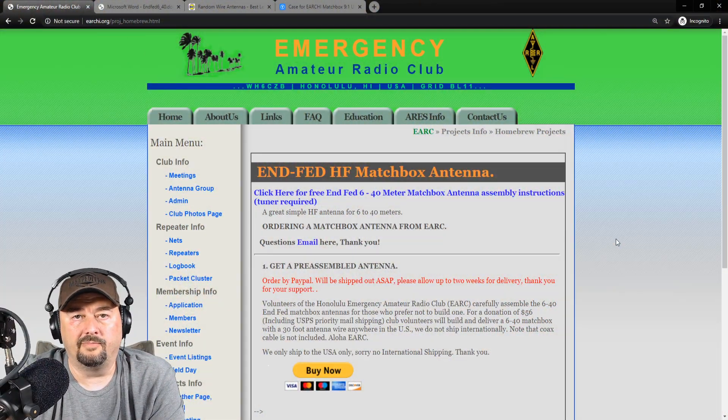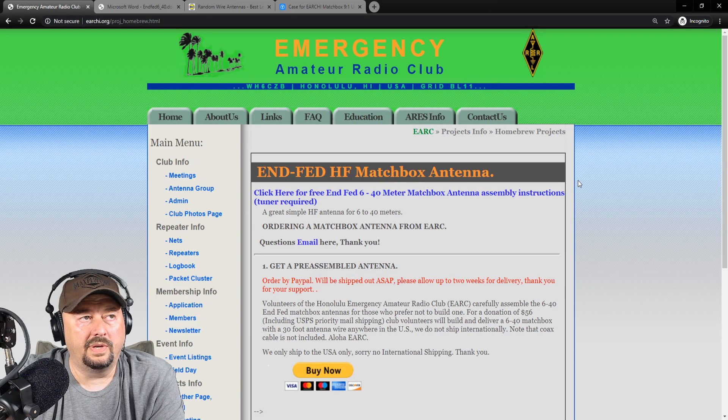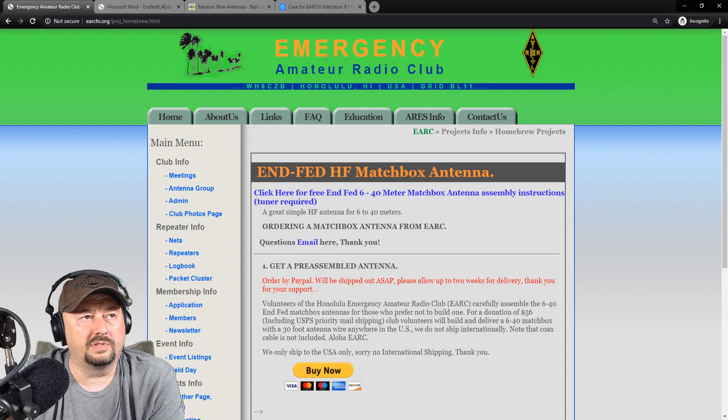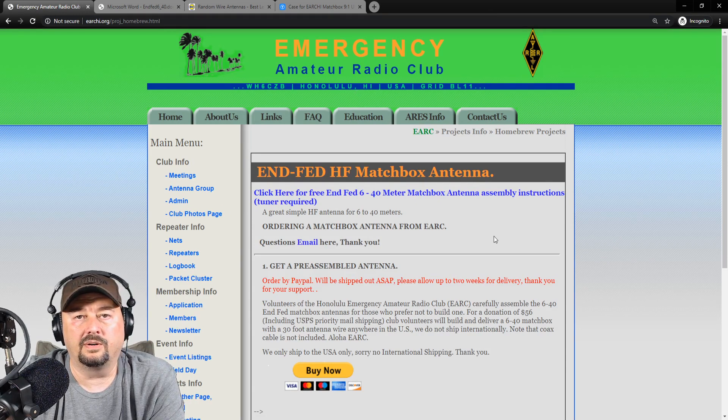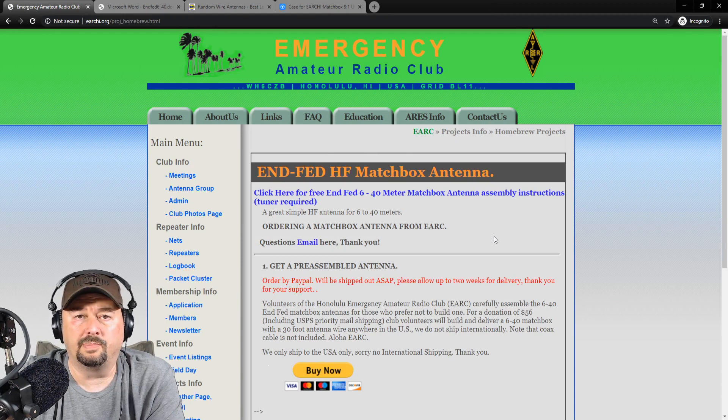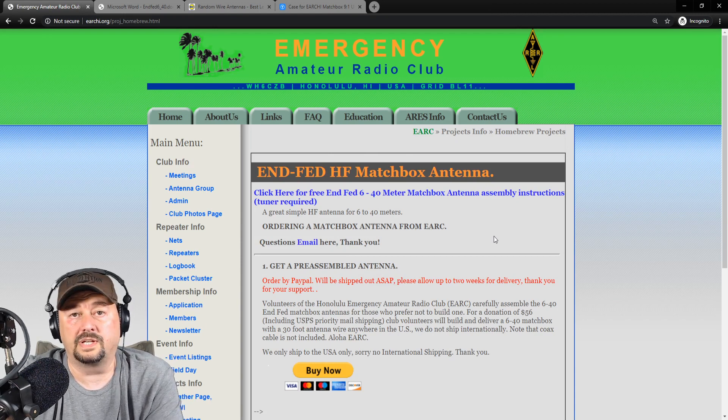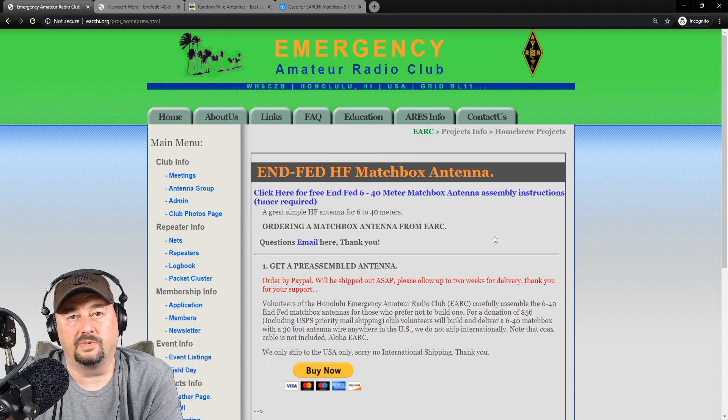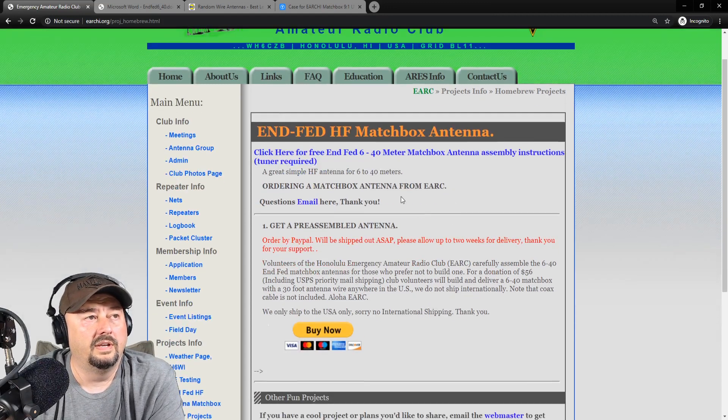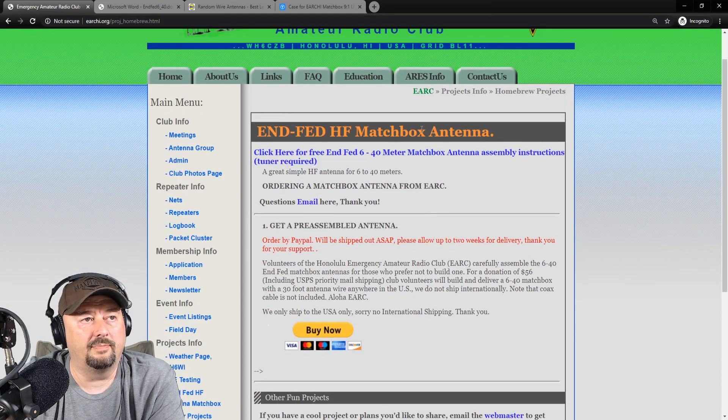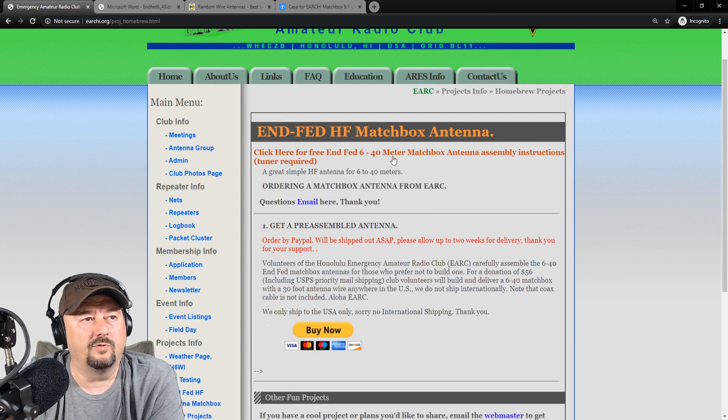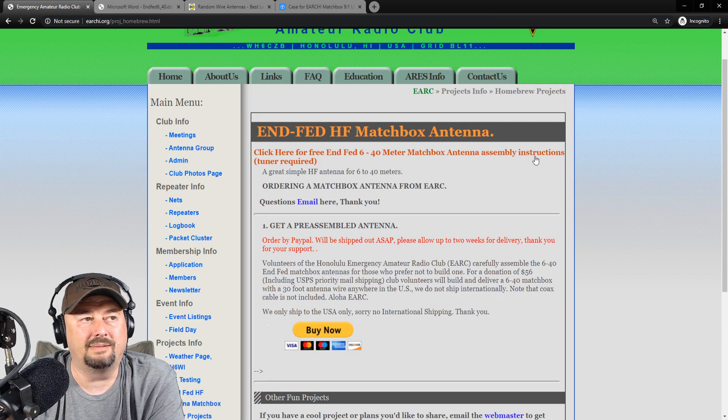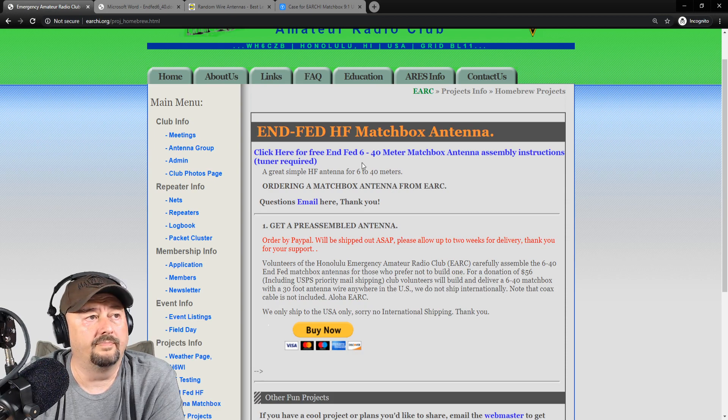Now, it wouldn't be a Smokin' Ape video without a little bit of internet. Here we have the Emergency Radio Club of Honolulu, Hawaii's website and they've got all kinds of great information. I'll link it below. Don't check it out now because I want the view time. They have this NFED HF Matchbox Antenna. Click here for free NFED 6-40 meter matchbox antenna assembly instructions. Tuner required.